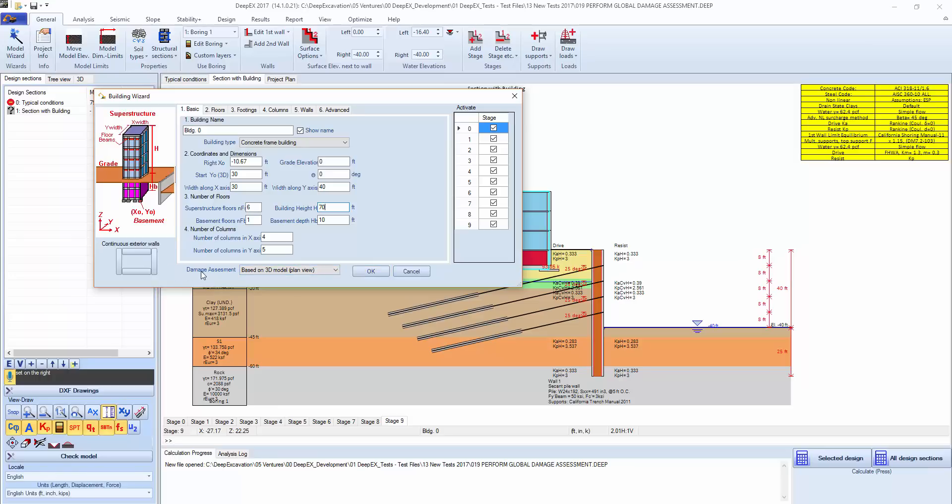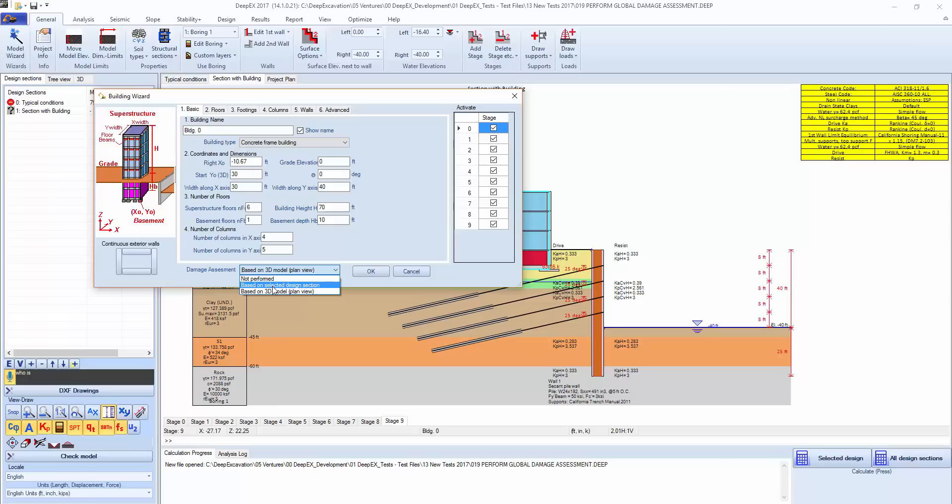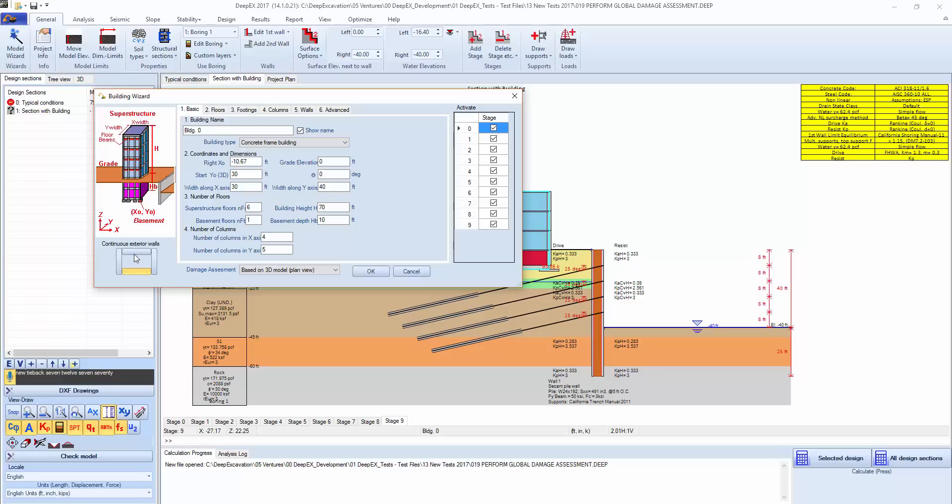On the Damage Assessment here we have this option. We have the option to base the damage on the selected design section that we are having the building on, or on a 3D model plan view. We will select a 3D model. We can also include complete external walls on the sides of the building, so we are going to select these two walls as being completely continuous and select ok.